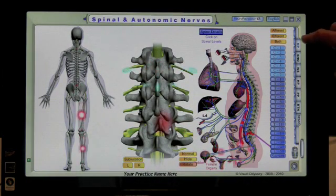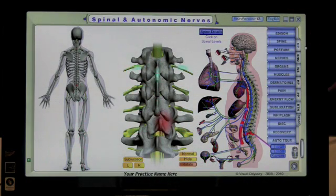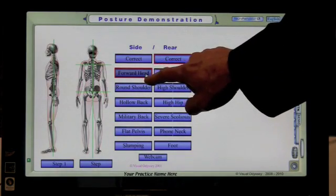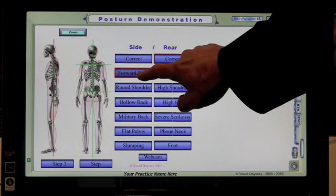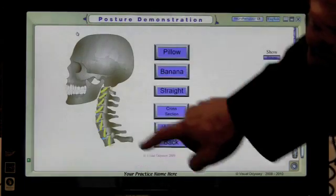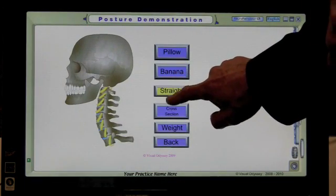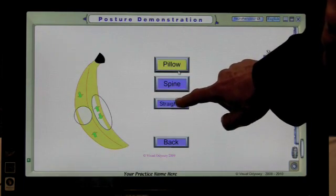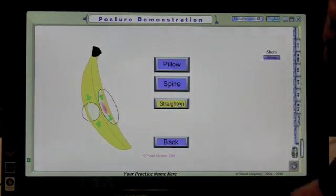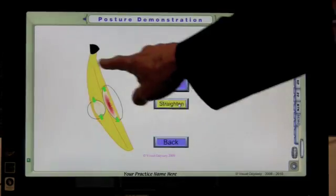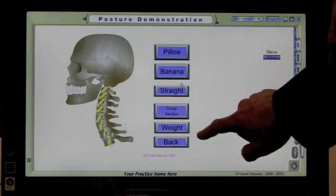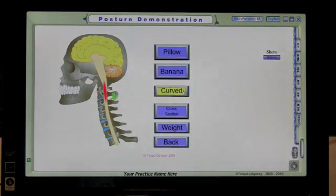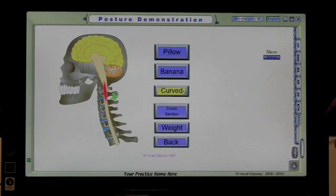There are many screens to this software, and that enables us to demonstrate, for instance, postural changes. We can talk about the loss of cervical curve — what happens when we straighten something out that's supposed to be curved, and the kind of damage that takes place to the soft tissue. We can also show the soft tissue of the spine and the damage that takes place from a chronic forward head position.